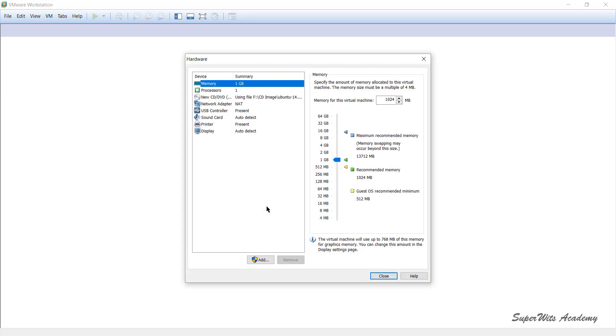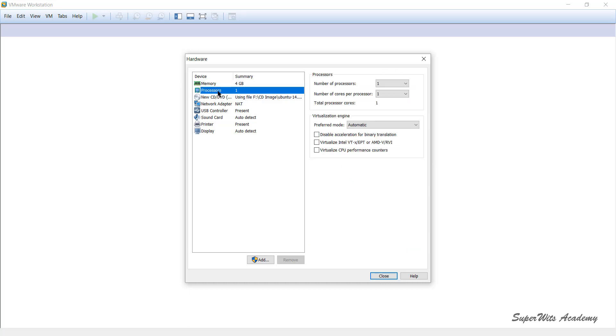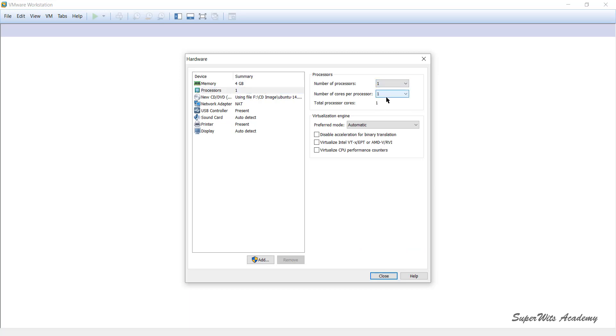If you see it says 1 GB, I wanted to make it 4 GB. I can do that. I have a maximum of 16 GB available on my system. Then processor, you can change the processor settings also. You want to give them two processors with two cores and so on. You wanted to virtualize the VTX or AMD-V thing, do virtual CPU performance counters, disable acceleration for binary translation and everything. All those things can be done and these are specific to certain guest operating systems.